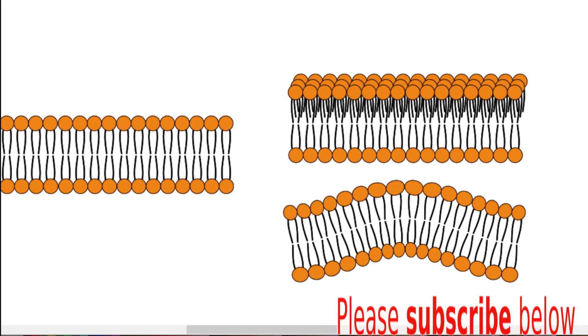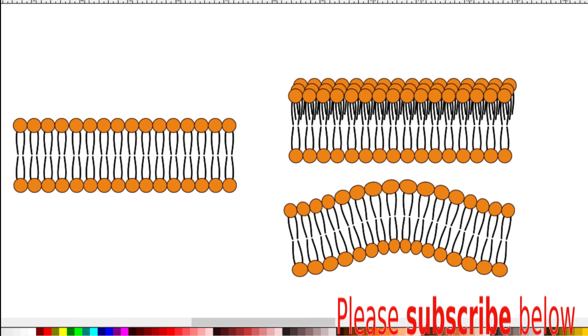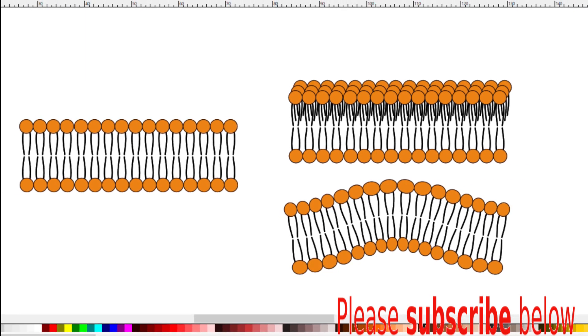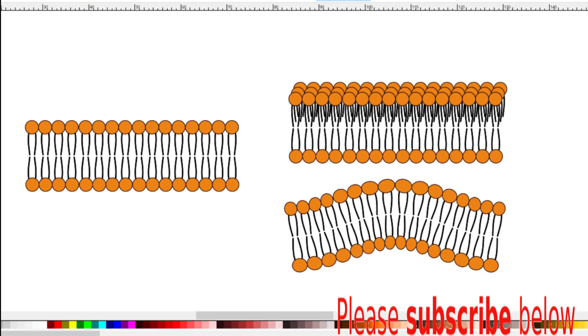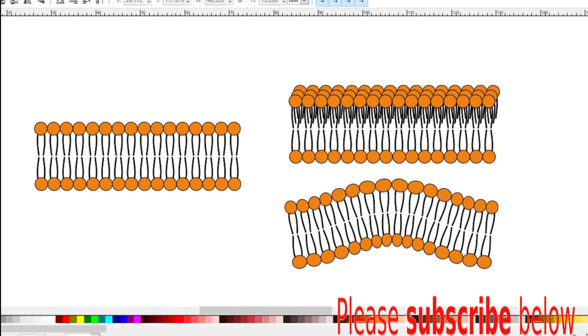If you are here and find what I'm doing useful, please consider subscribing and leave your comments, ideas and requests below.